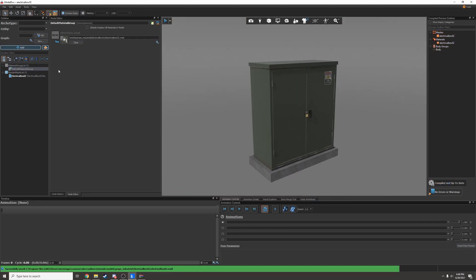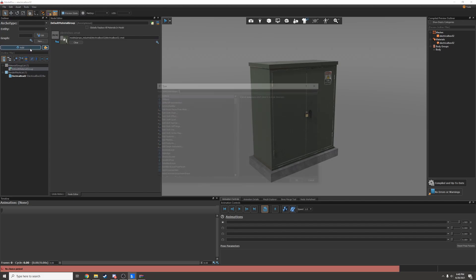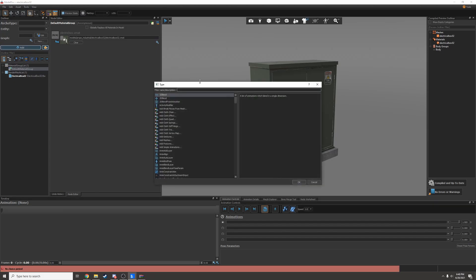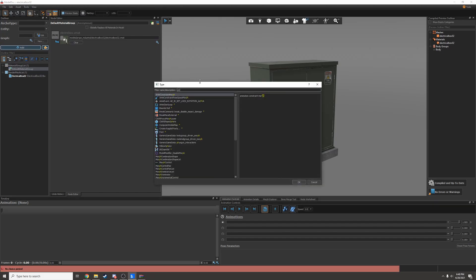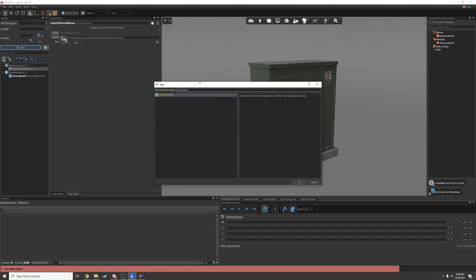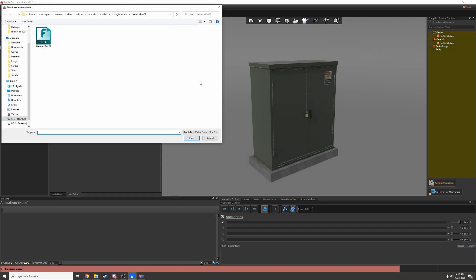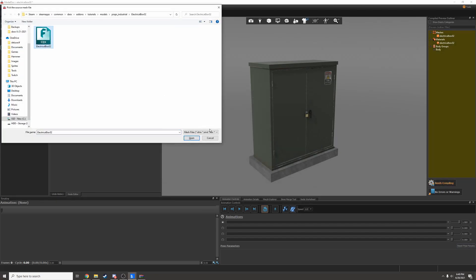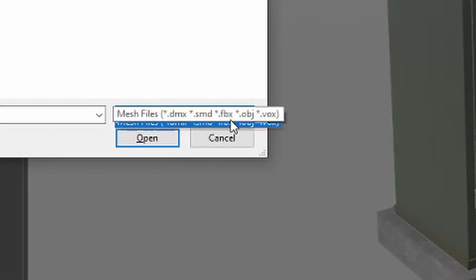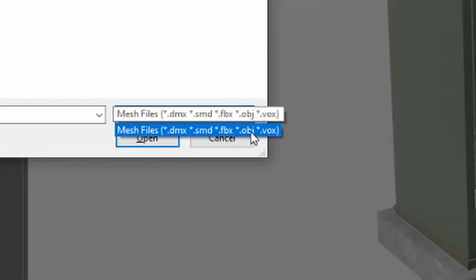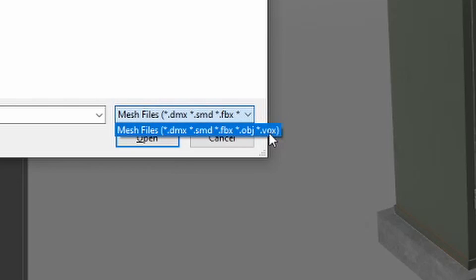Now there's no collisions for this yet. So if I'm going to make it a static prop, I can add a physics mesh file and I can use the exact same mesh as the render mesh. Source 2 actually supports DMX, SMD, FBX, OBJ, and VOX mesh files.